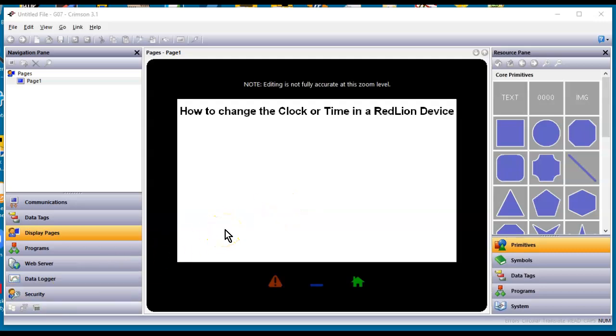Hello there, folks. Hey, this is Joel here today. This quick video is going to talk about three ways that you can change the clock or the time in a RedLion device.